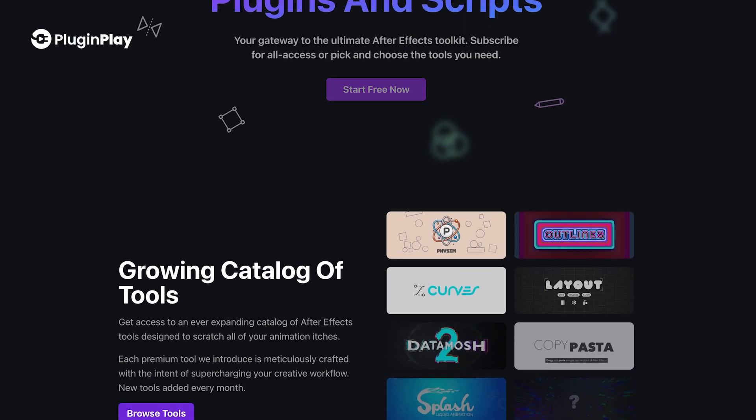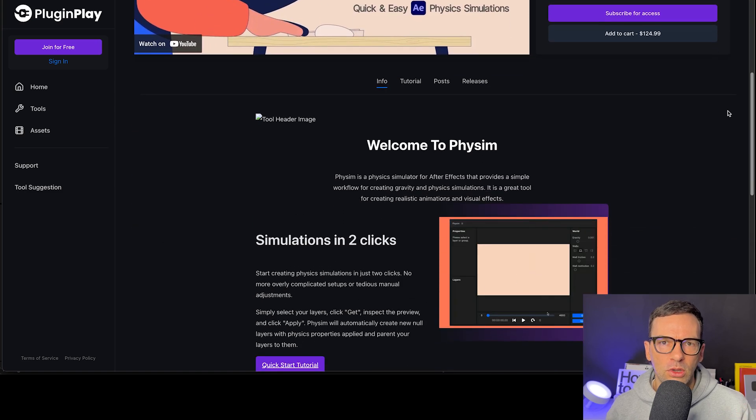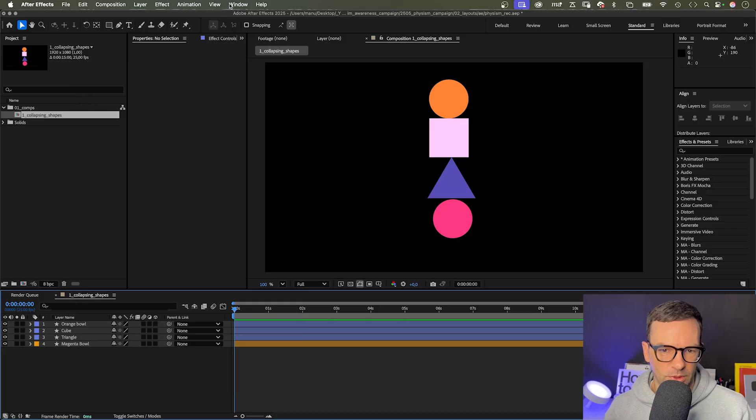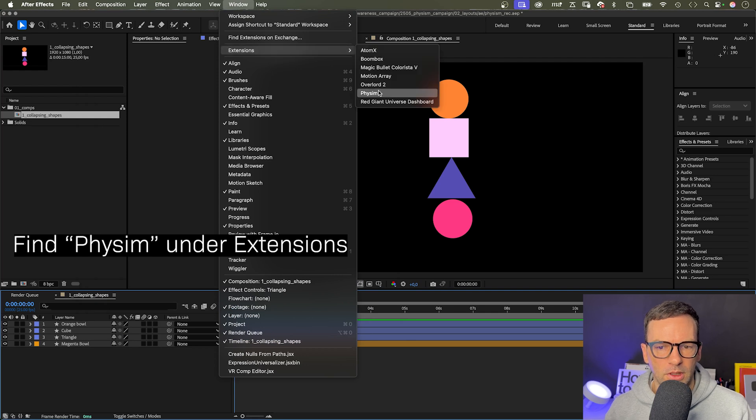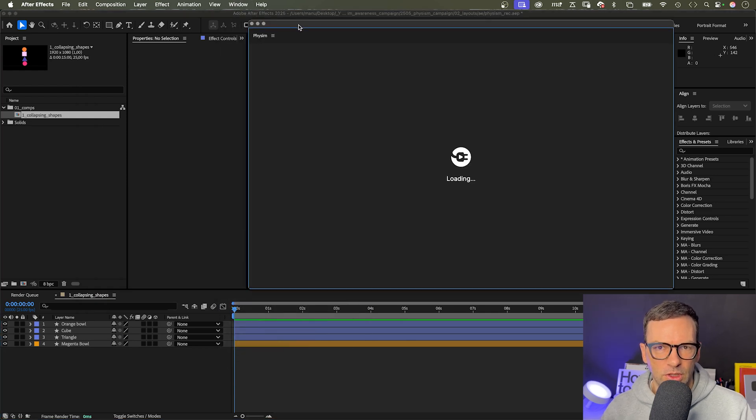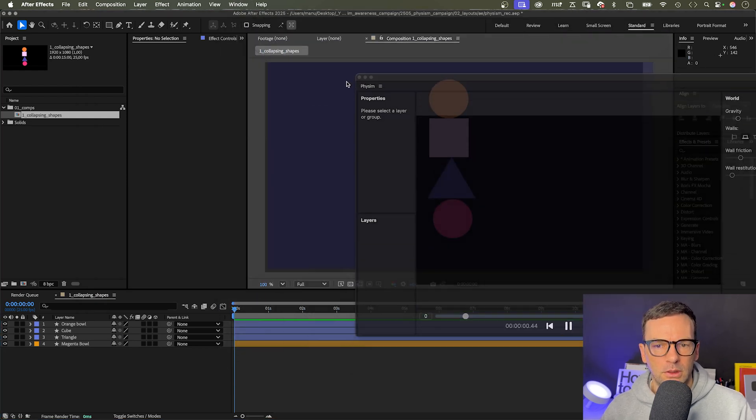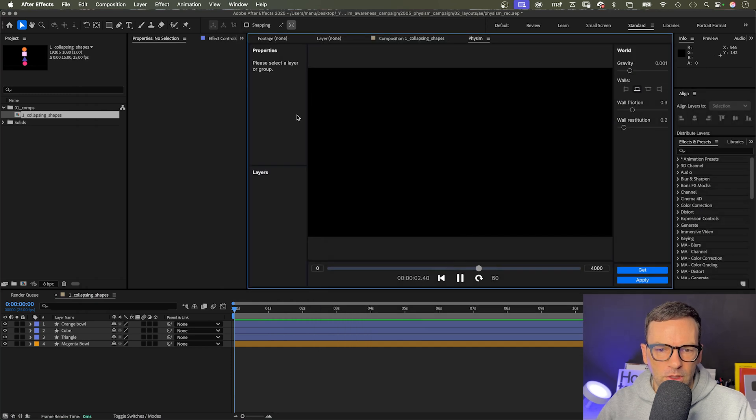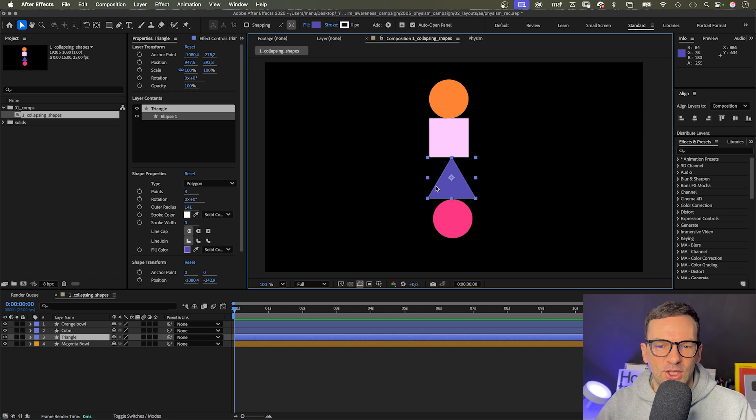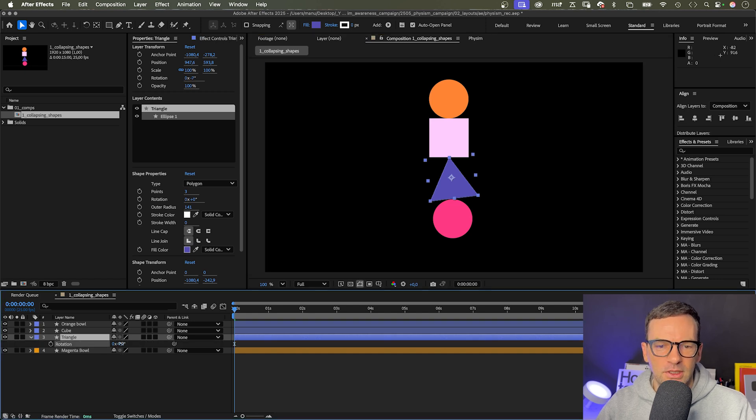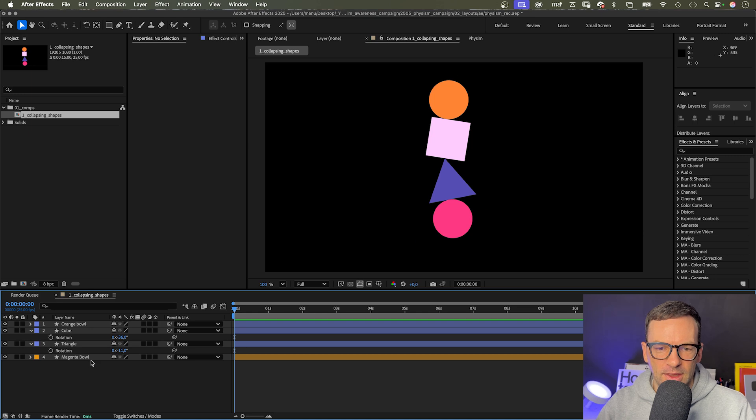Physim is an easy-to-use plugin that delivers awesome results quickly, no matter what your skill level is. Let's open the extension under window in the top menu, and I usually dock it to the preview window area. I've already created a comp with four shape layers positioned somewhat unstable so that you instantly feel this has to collapse.